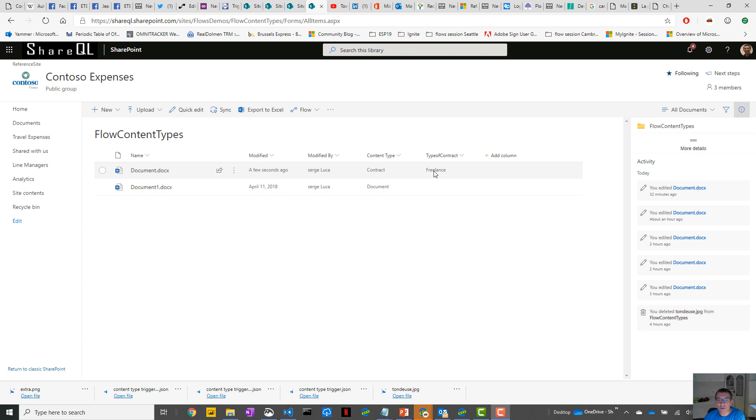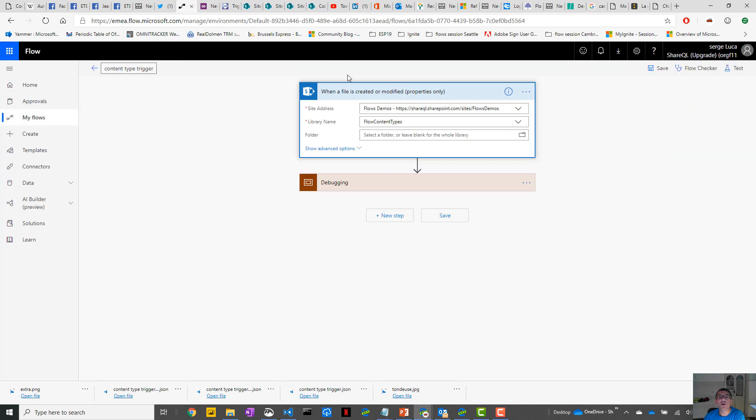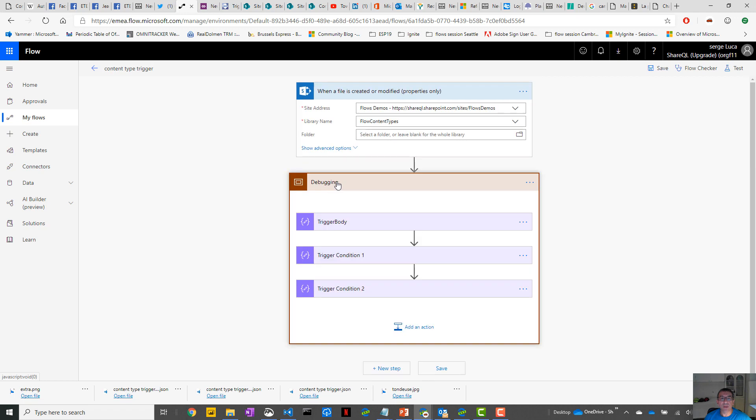I've created the following Flow with the following trigger: when a file is created or modified. What I usually do is I have a scope called Debugging, and in Debugging I have a Compose, or one Compose for the trigger body.